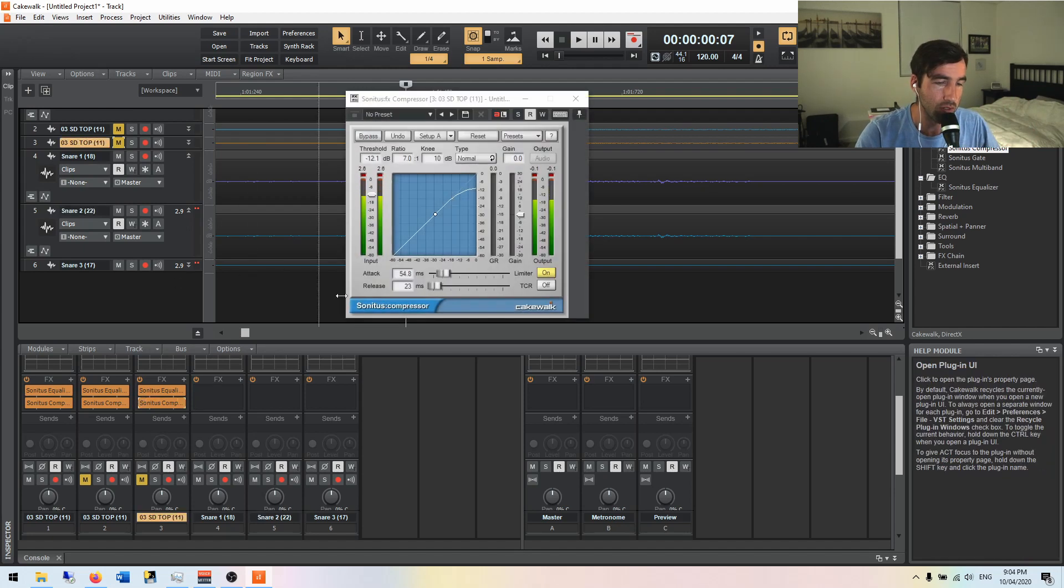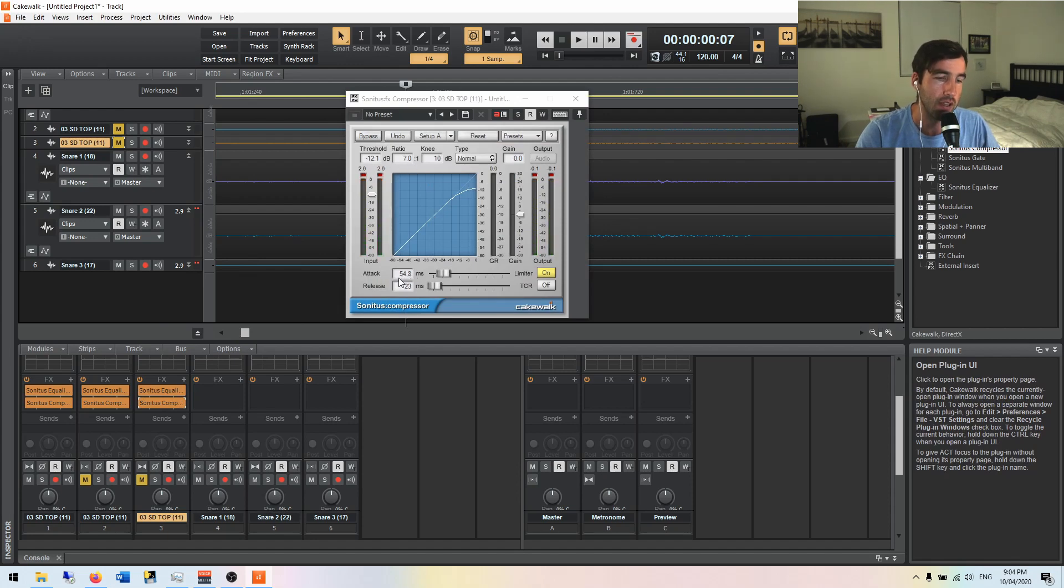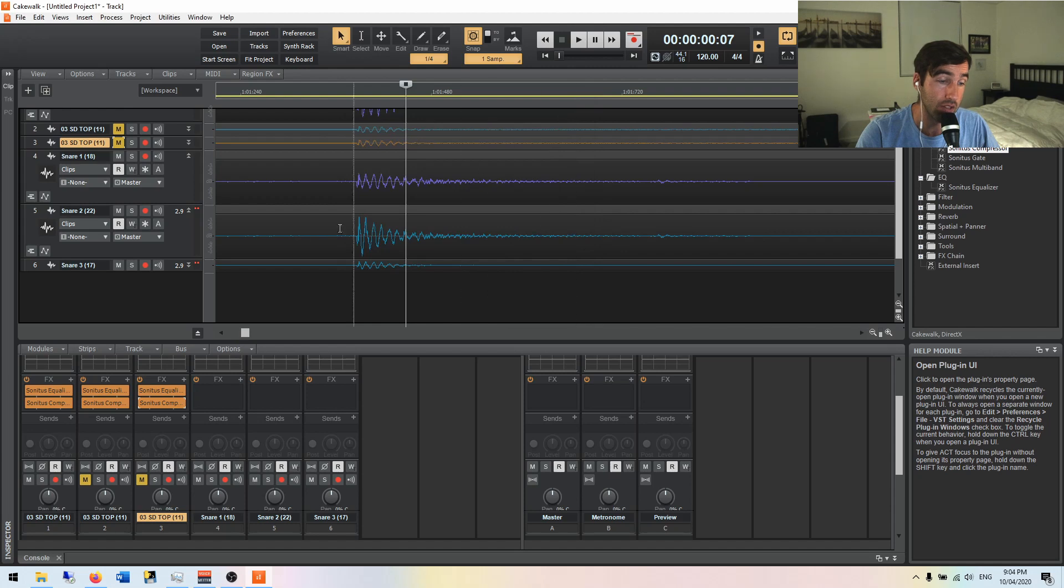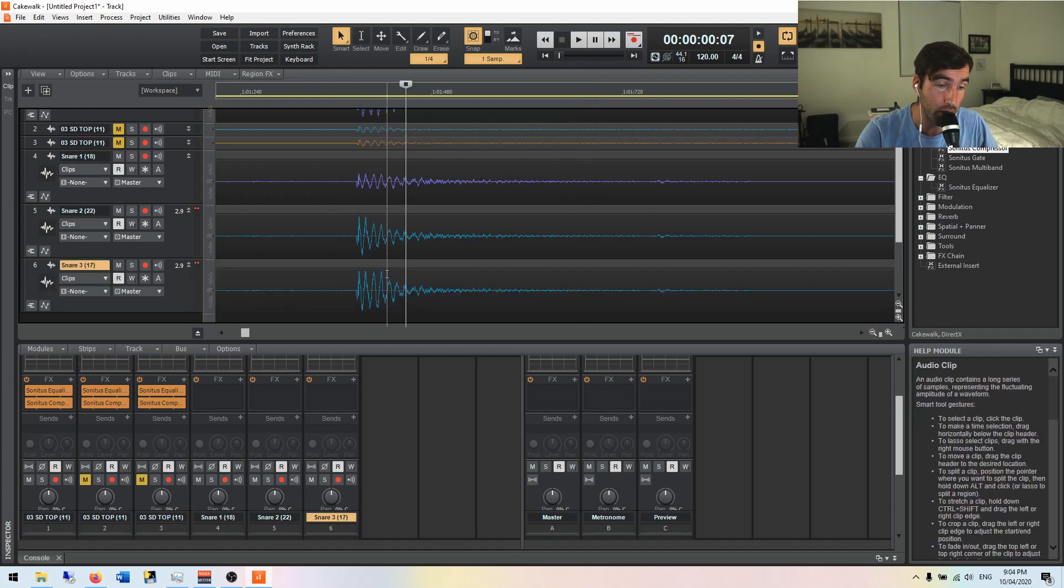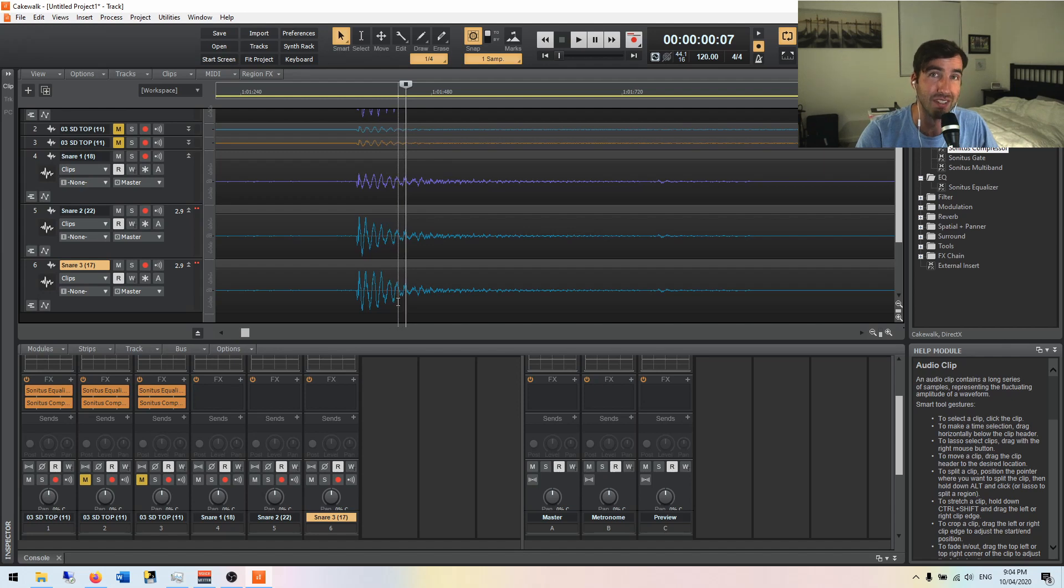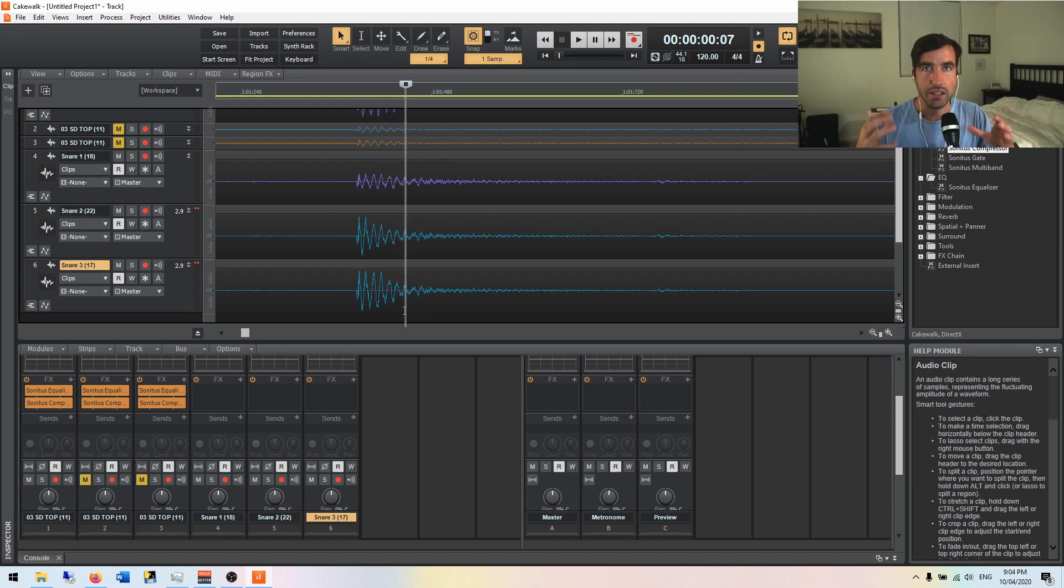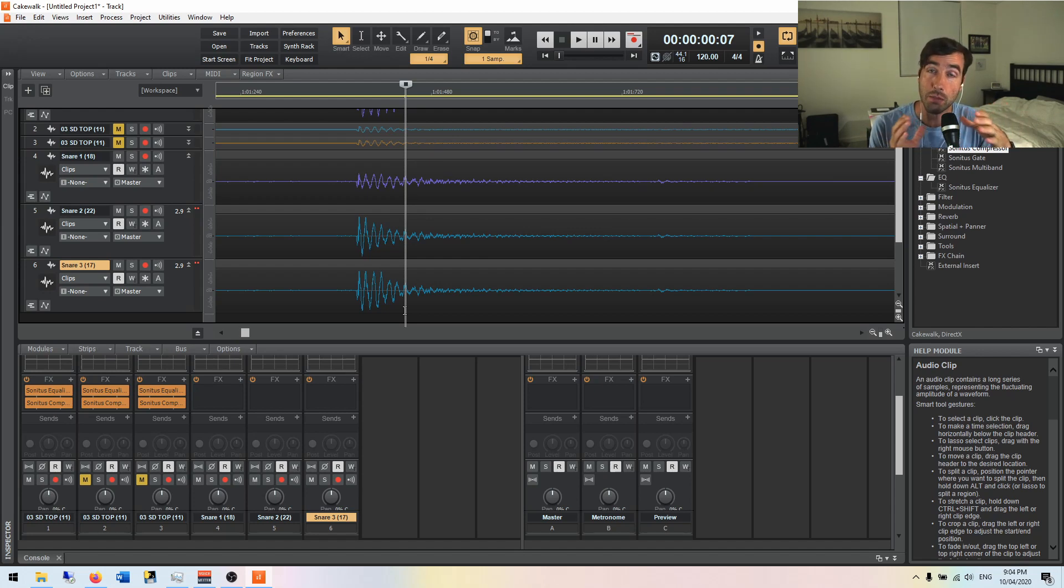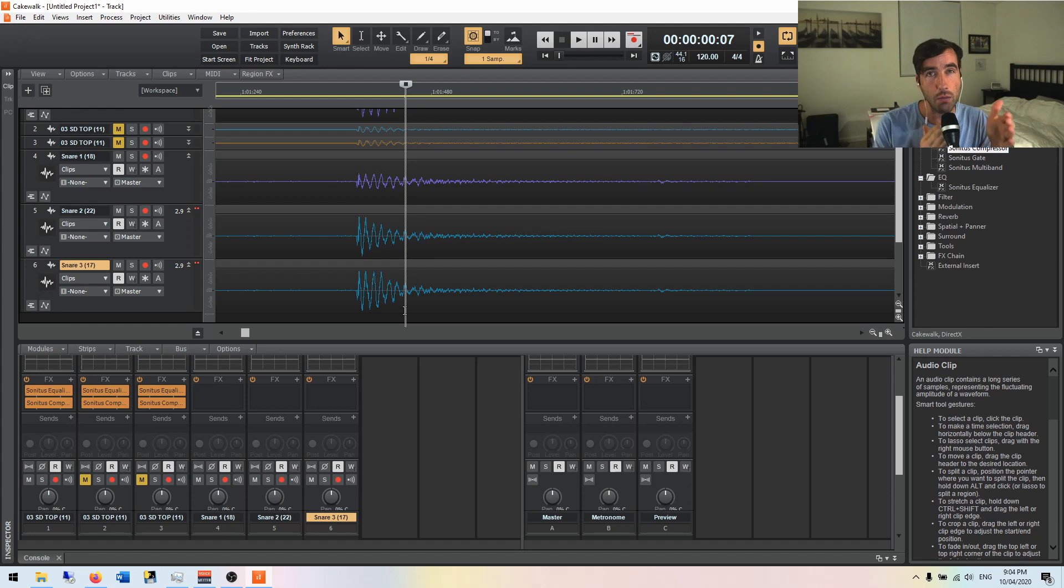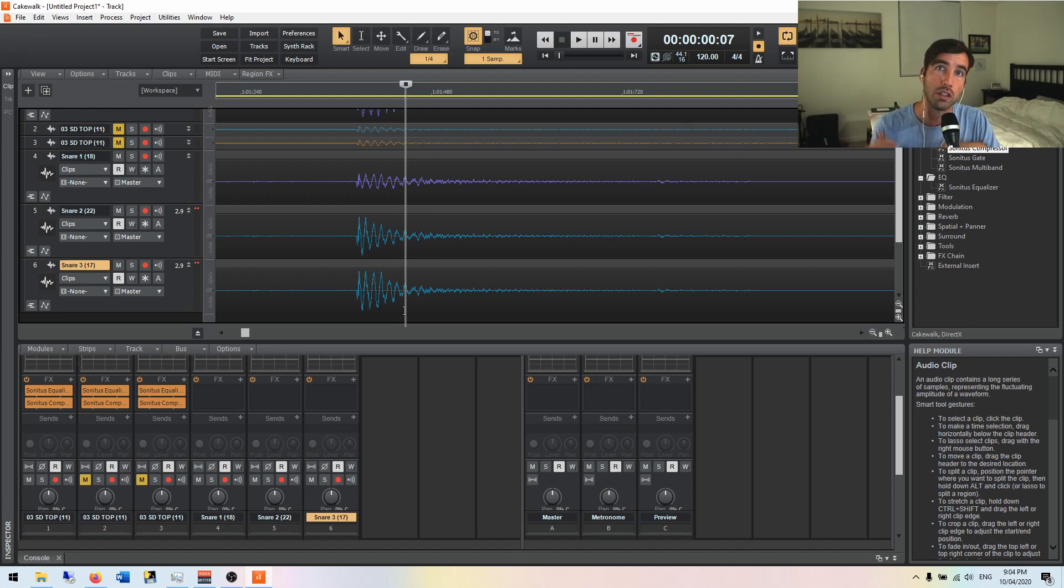This third one, now same parameters except for the attack time. The attack is 54.8. So what did that do to it? Well, it let a whole lot more through and then it compressed it. So the attack time is really vital in finding that balance of time that you're looking for to see how much are we going to cut off at the beginning and how much we can let through.